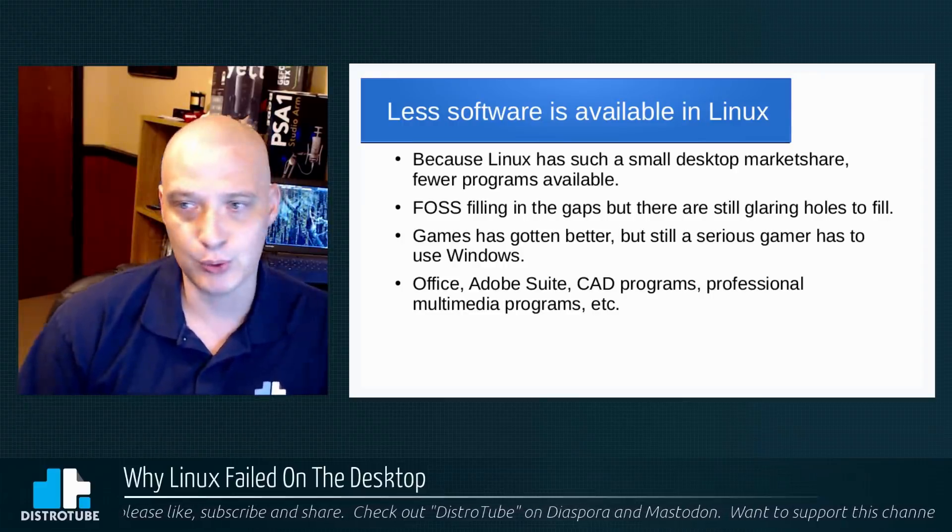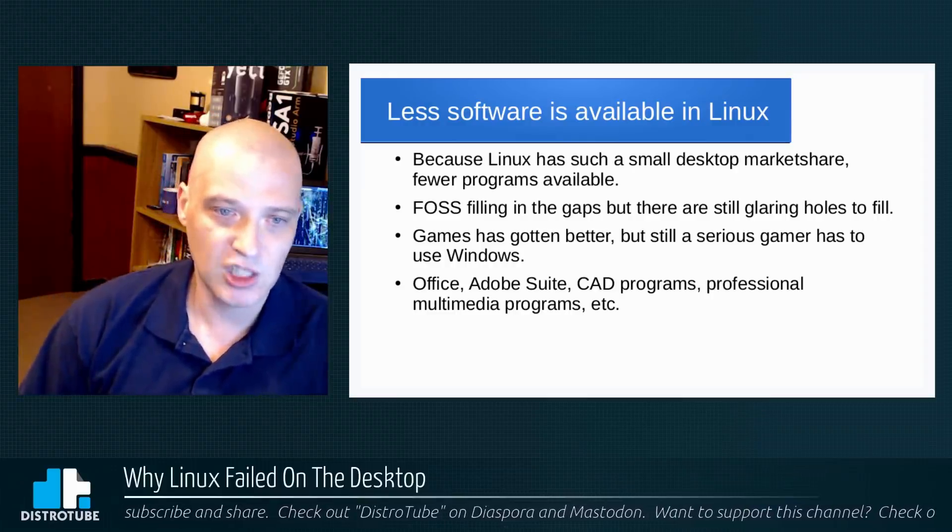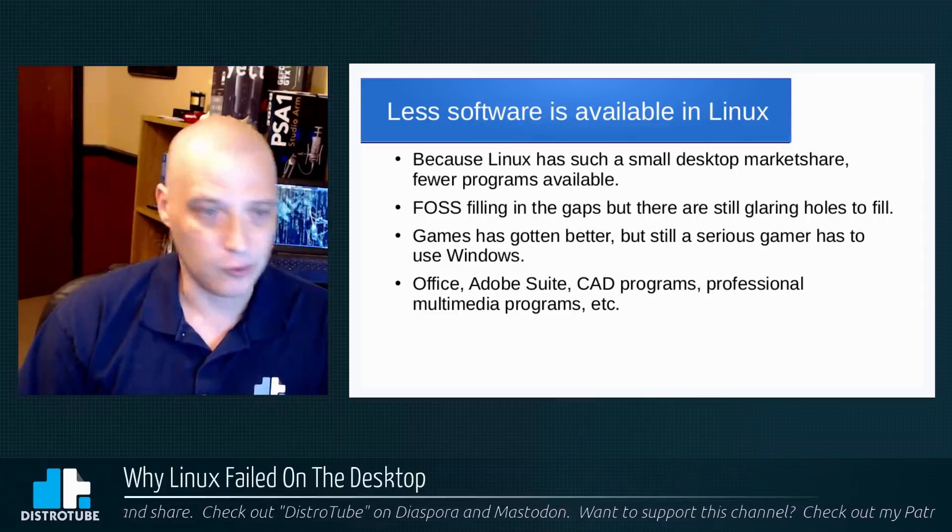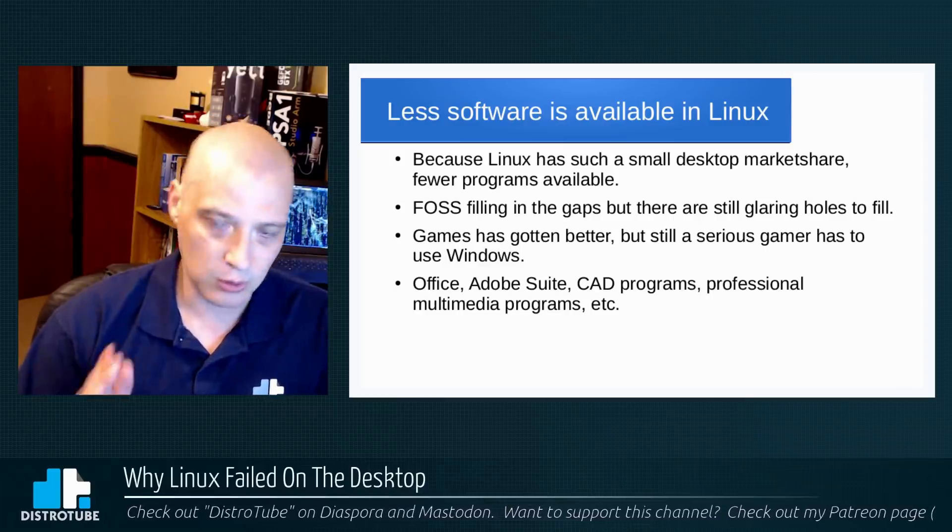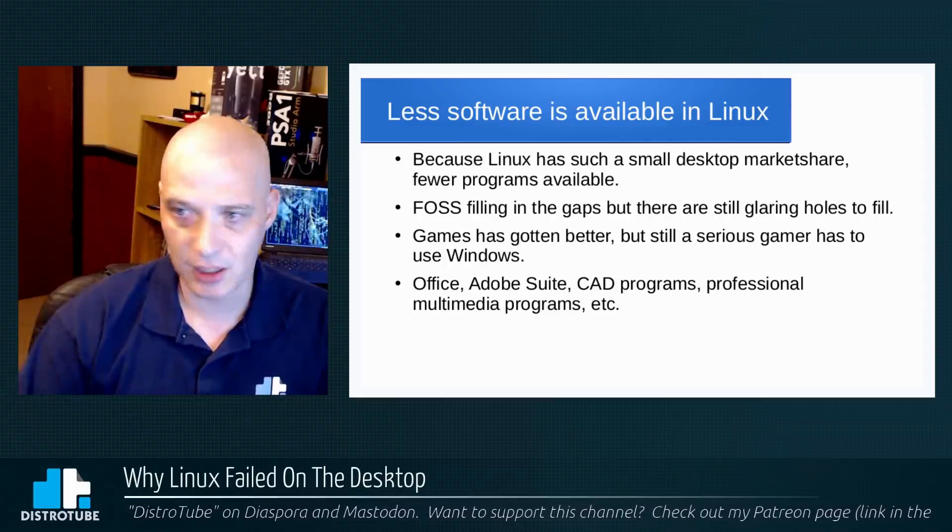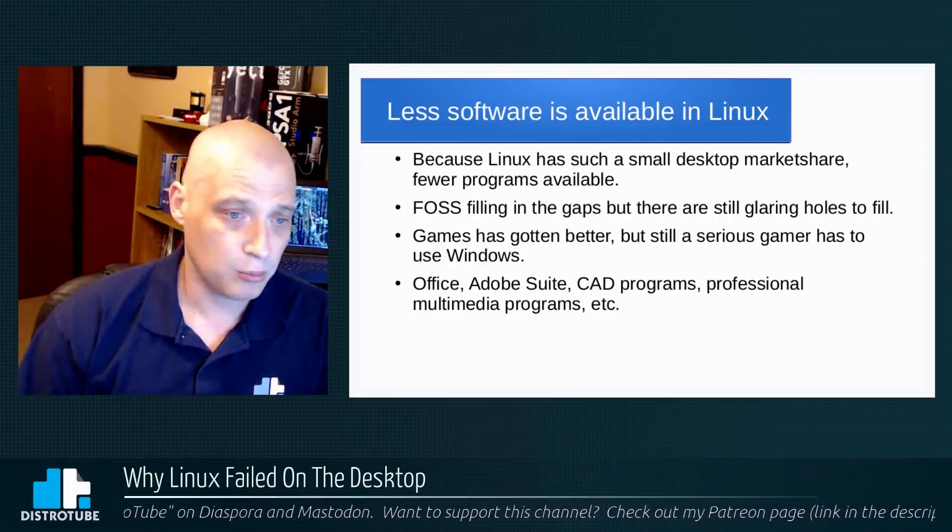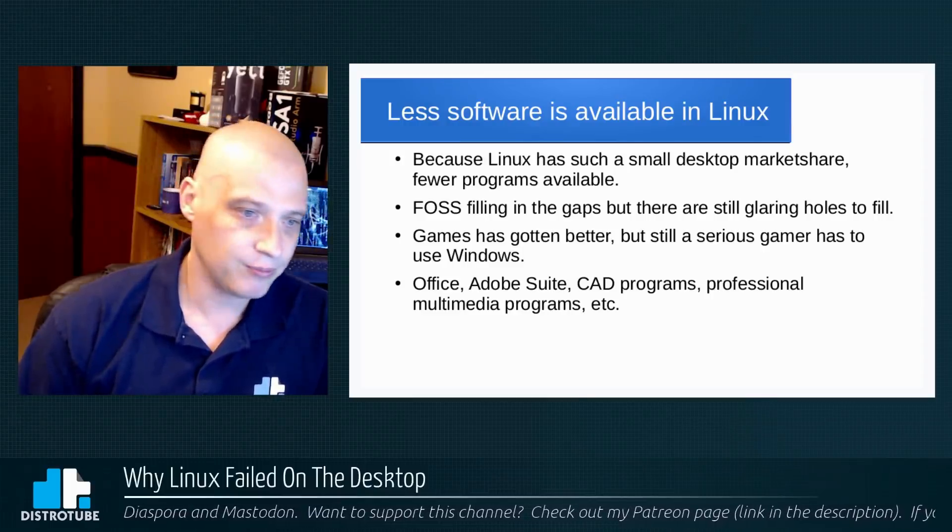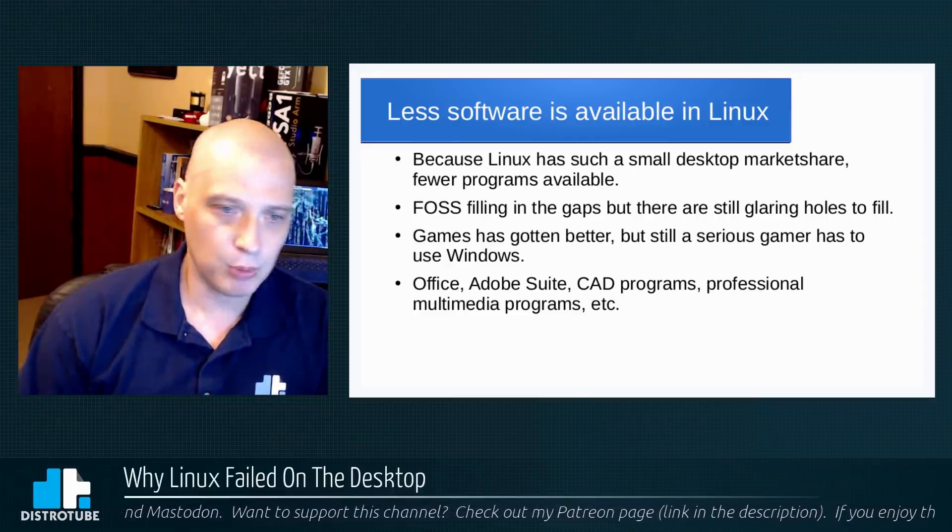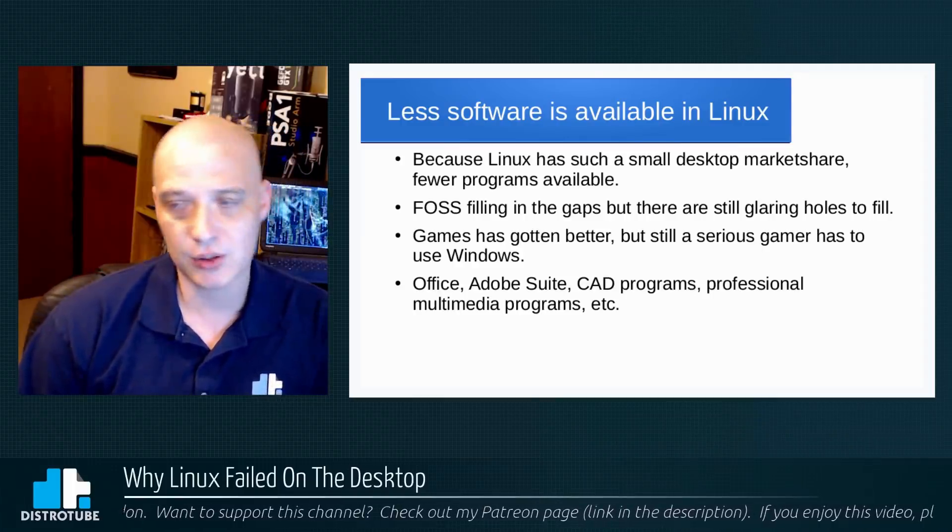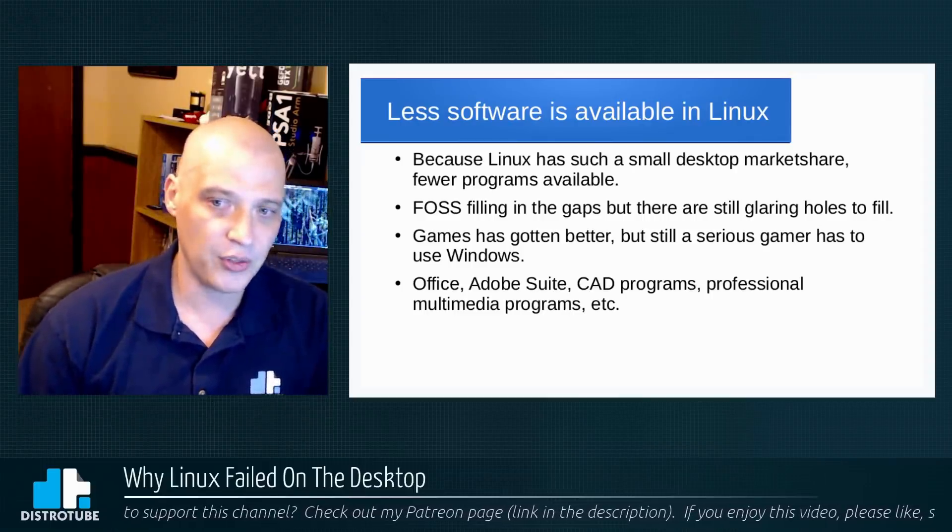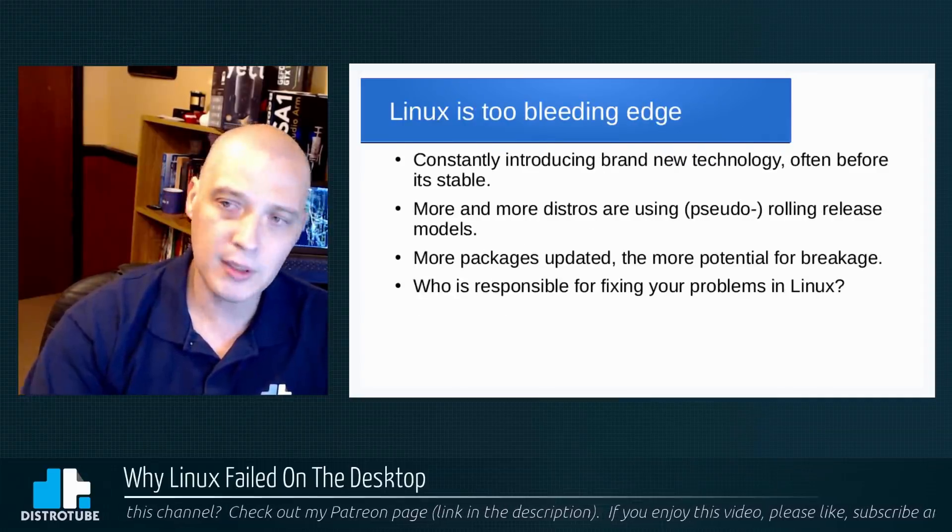So if you're a serious gamer, unfortunately you still have to use Windows. That's just the reality of it. Other glaring holes to fill as far as software: the Office suite—and of course I'm talking about the Microsoft Office suite—is still a big hurdle for a lot of people. They have to use Microsoft Office for their work or for school. We have LibreOffice, but LibreOffice is not Microsoft Office. The Adobe suite of products—Linux, Adobe does not support Linux for the most part. We're never going to get an Adobe Photoshop available on Linux. It's just not going to happen. CAD programs is another weak spot for us. Professional multimedia programs is a weak spot for us. So less software available in Linux—that is one of the things that really held us back as far as Linux gaining traction on the desktop.